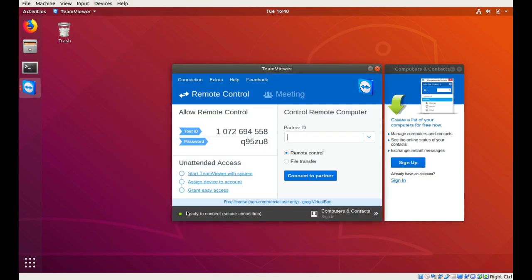And there we go, ready to connect. So that's how you install TeamViewer 11 on Ubuntu 18.04 64-bit. Thanks for watching.